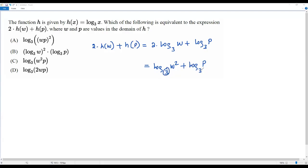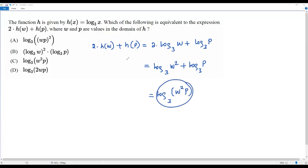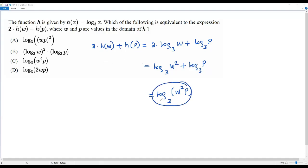Now two logarithms are being added with the same base. Using the product rule of logarithms, we can write one logarithm with the same base and multiply the arguments. Multiplying the arguments gives us w squared times p. So the equivalent expression is log base 3 of w squared times p, which is option C — the correct answer.